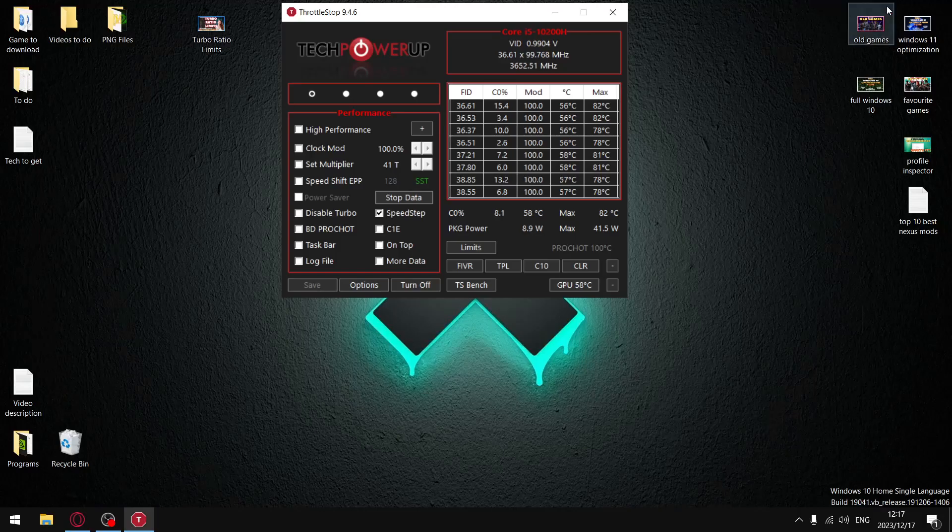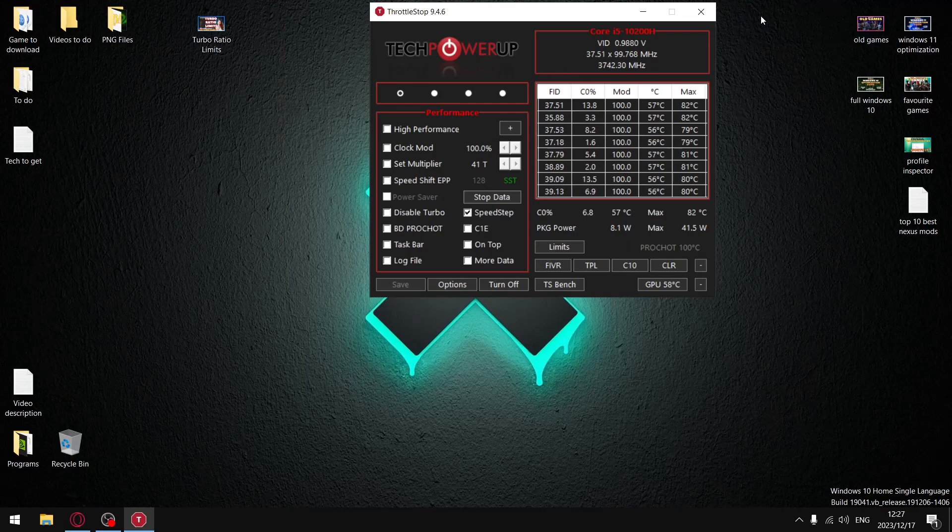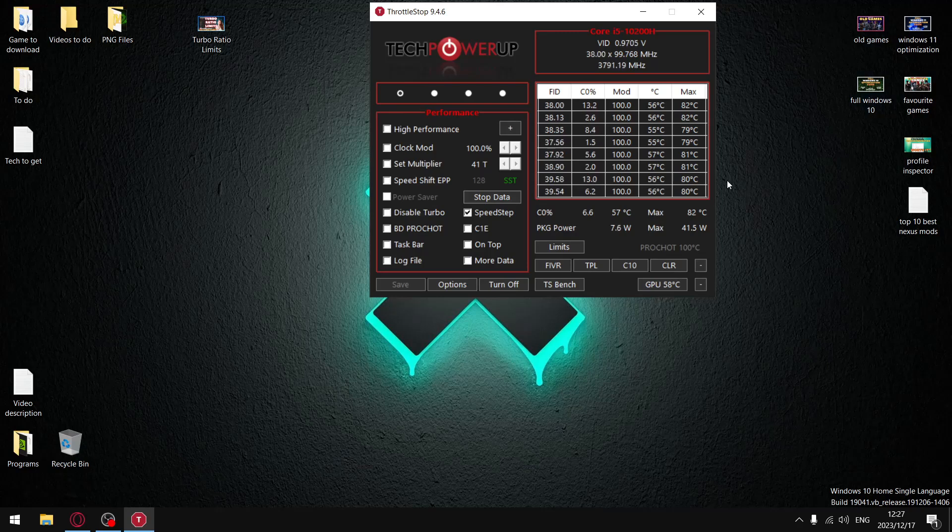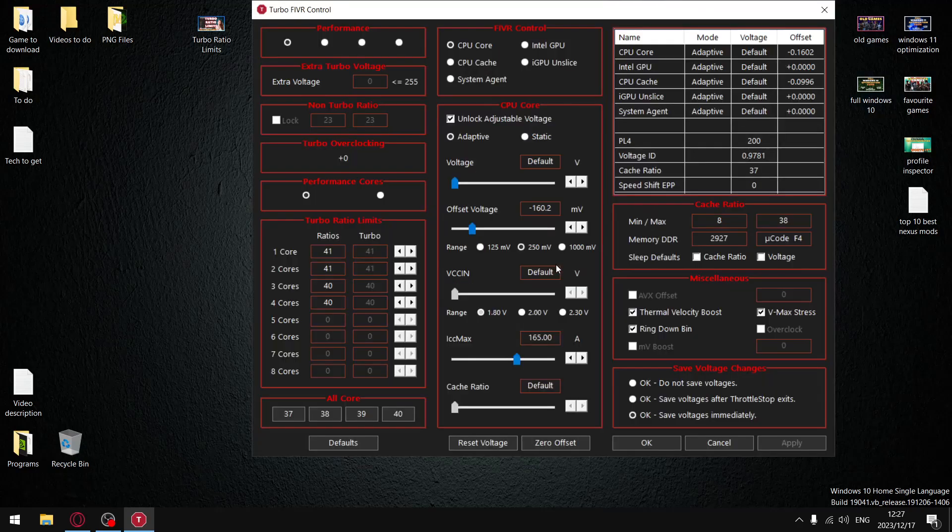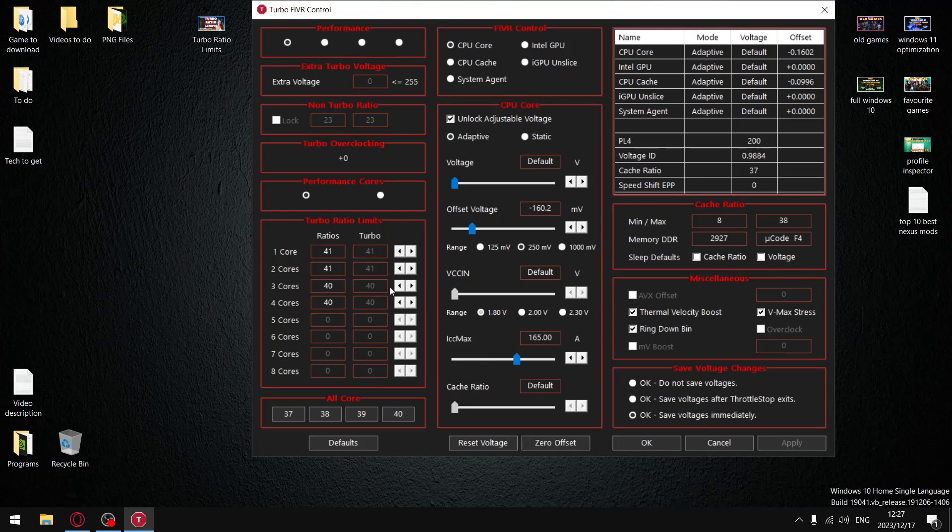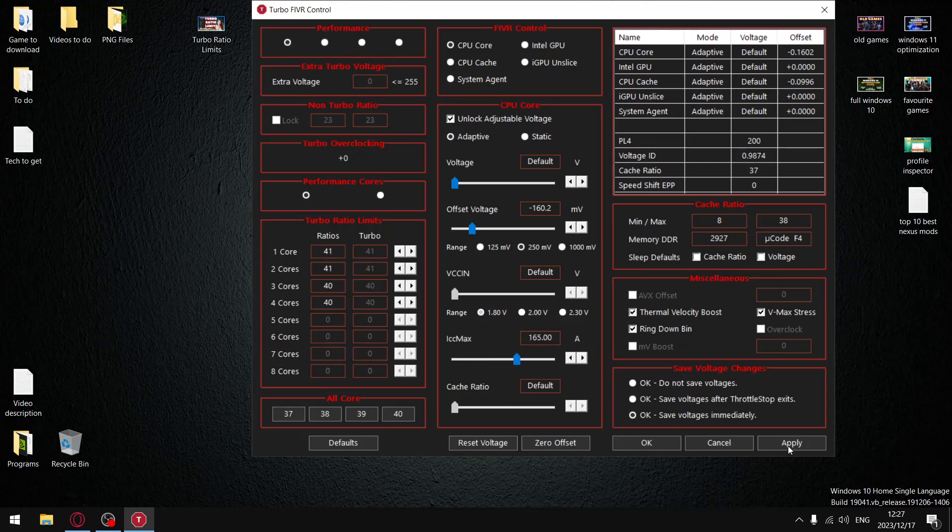But let's get to turbo ratio limits. So back to ThrottleStop. Now guys, at this point in time I'm going to assume that everybody has unlocked turbo ratio limits. So once you come into the FIVR section, this section I have here is not grayed out and you're able to adjust the turbo ratio limits. So let me just explain. I've got a 10200H, so my CPU only goes up to 41, 4.1 gigahertz.